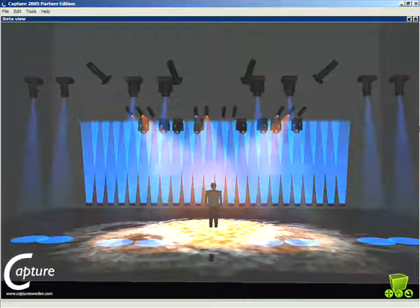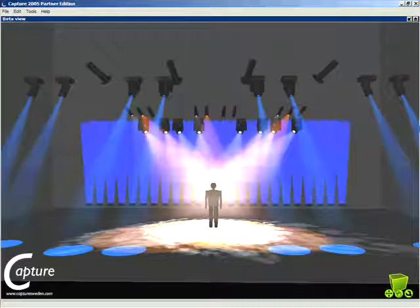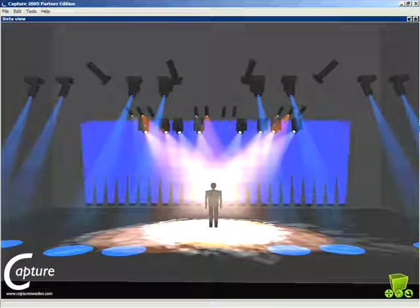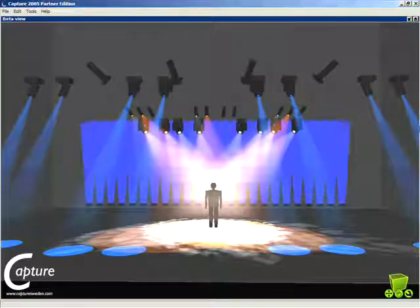And there's that lovely visible move that happens in Q9. Ideally what we want to have happen is the lights to already be in their position when the intensities come up. And we can do that using the mark feature on the console.